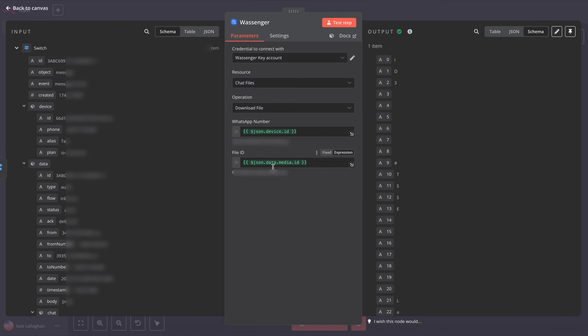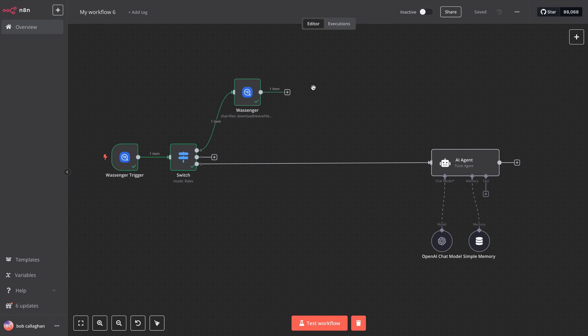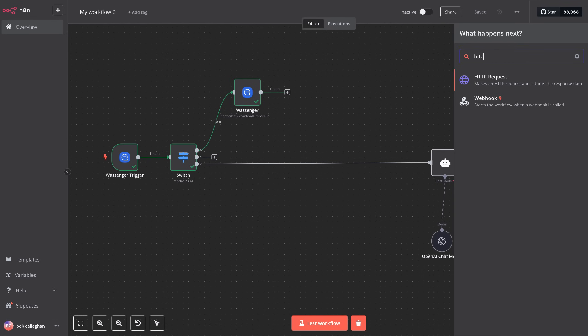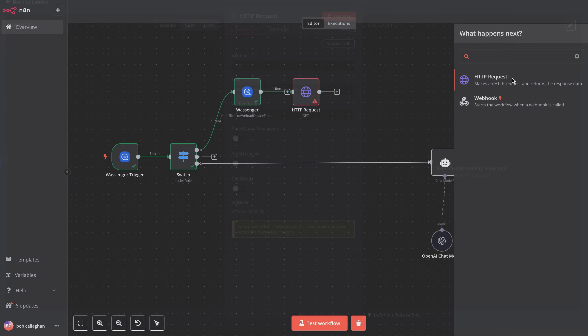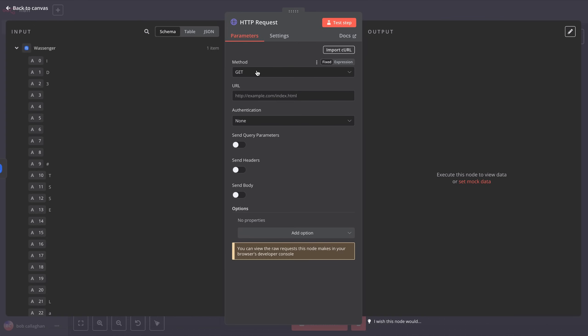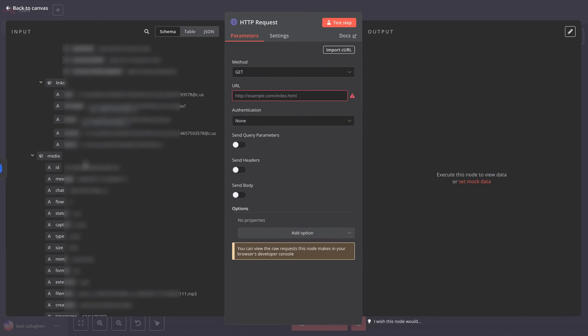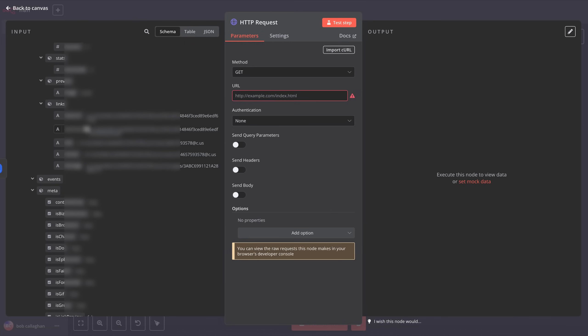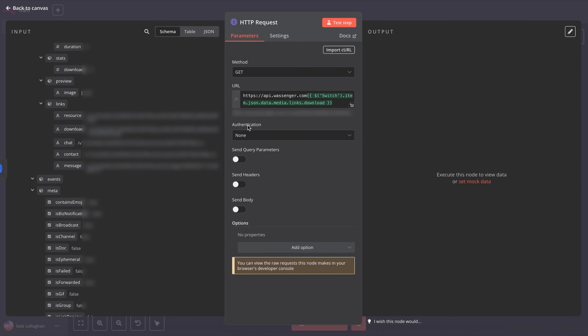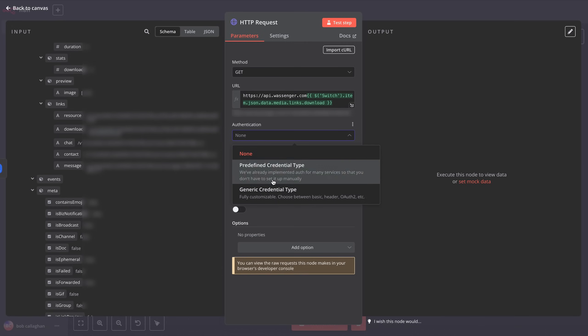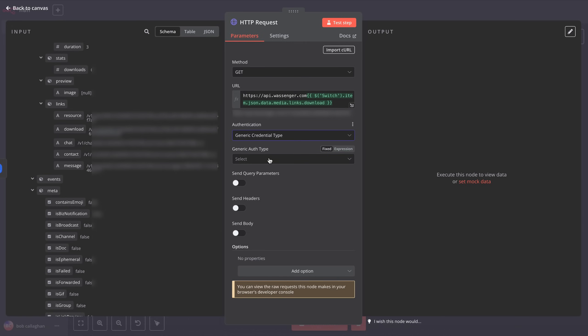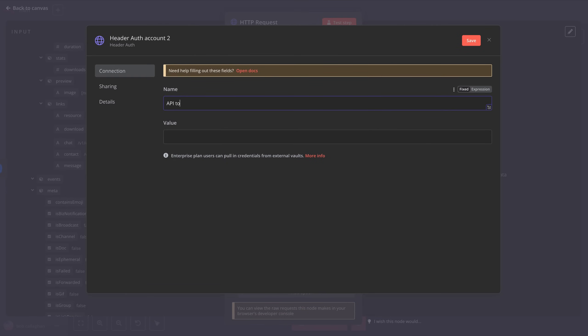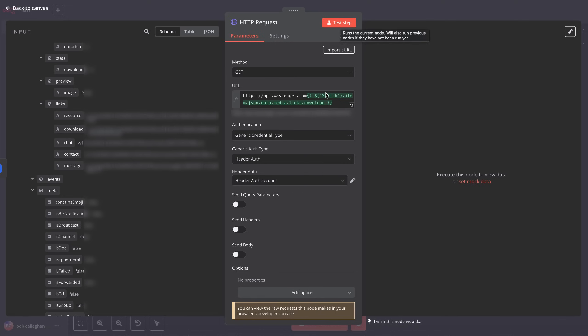Now that we have the audio, we're going to make an API call to download it as a file. To do this, add a new step and search for HTTP requests. Inside the node, choose Get as the method and paste the download URL we've added in the video description. You can also find this URL in the data tree returned by N8N. Next, we need to set up the authentication for this HTTP request. Click on Generic Credential Type, choose Header Auth, and use the same API key we've already added to authenticate the connection between N8N and Wossinger. Finally, click on Test Step, and you should see the audio file downloaded successfully.